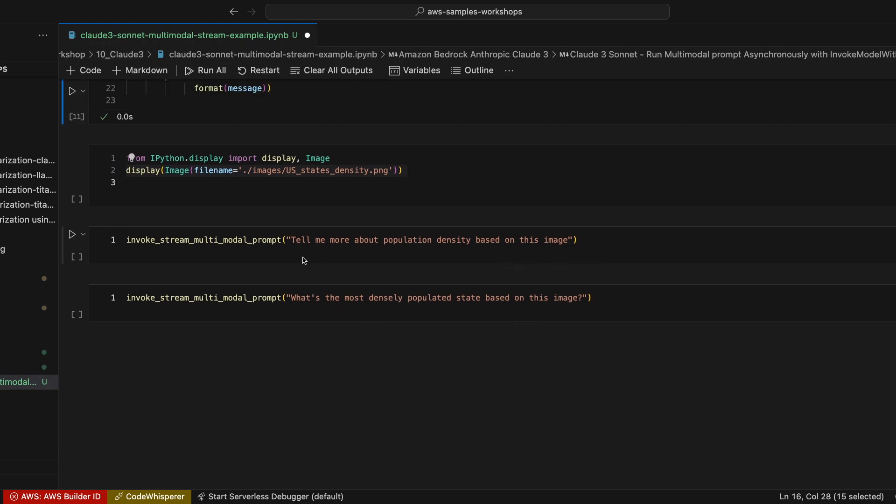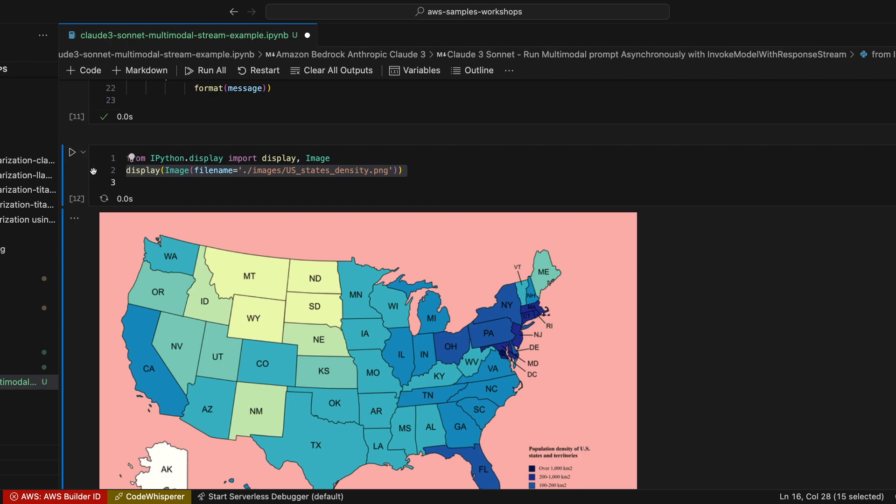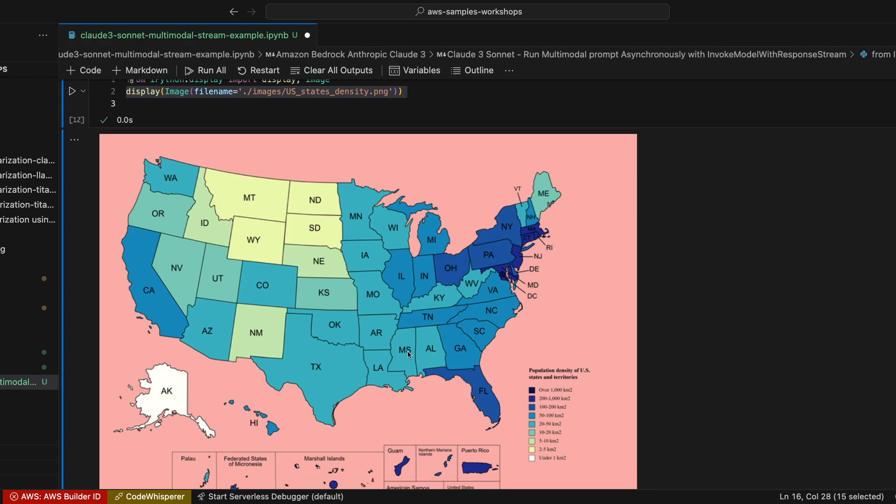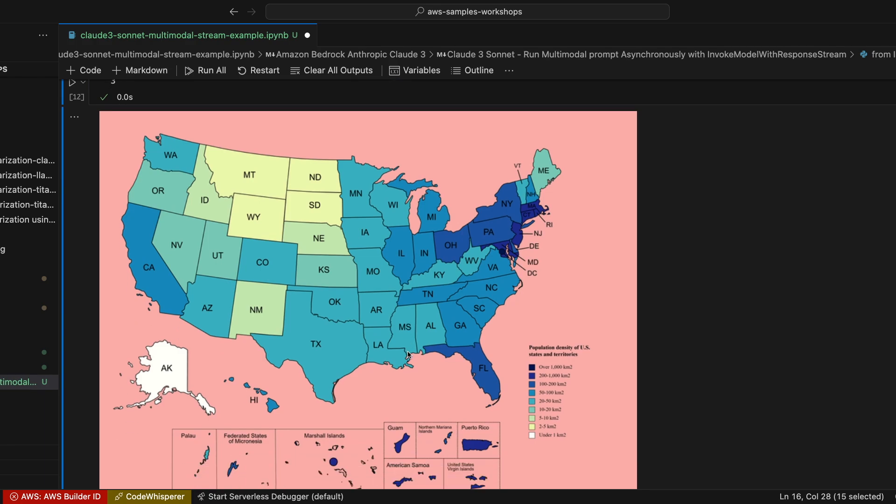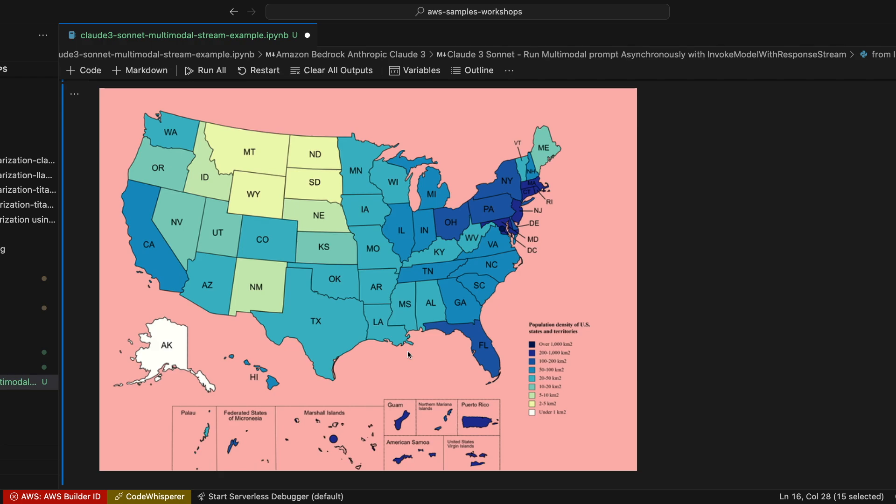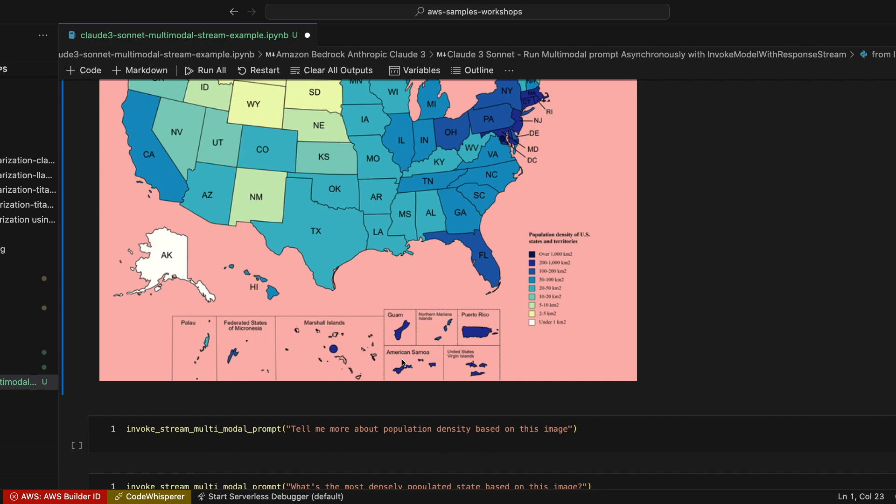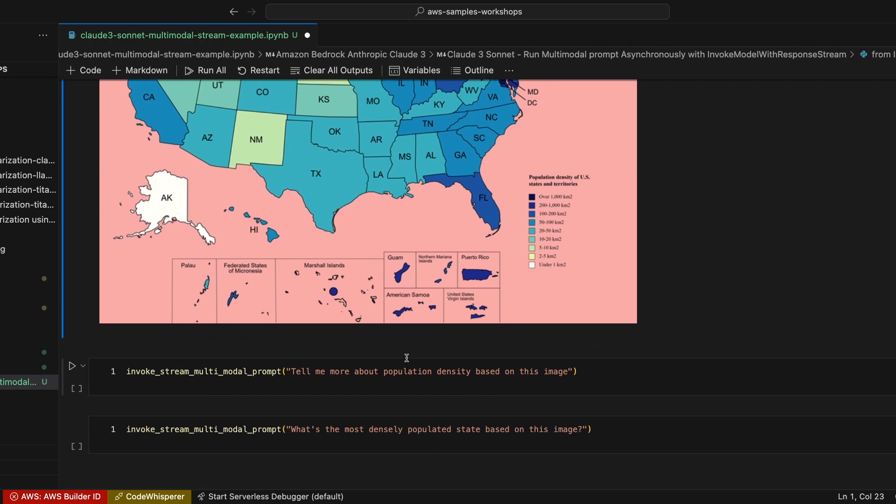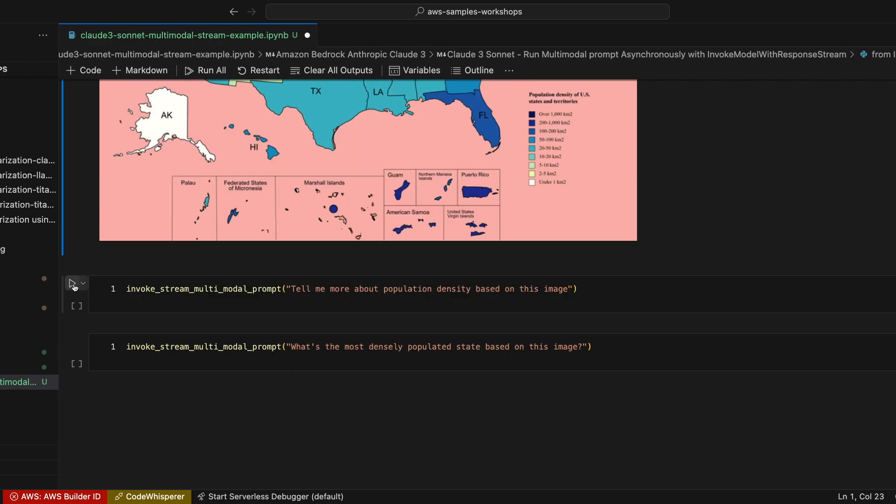Below, what I'm going to do is ask questions about the United States density for each of the states. We have the United States map and we have the population density of U.S. states and territories on this. This is a picture from 2020. The purpose is to let you know how we can use Anthropic Claude to analyze images and provide insights based on everything you can provide.